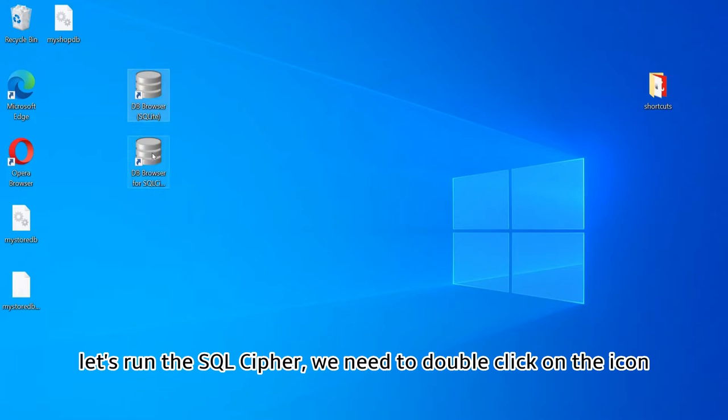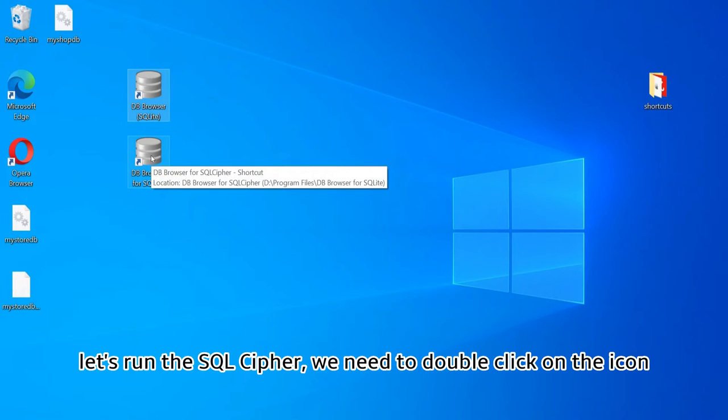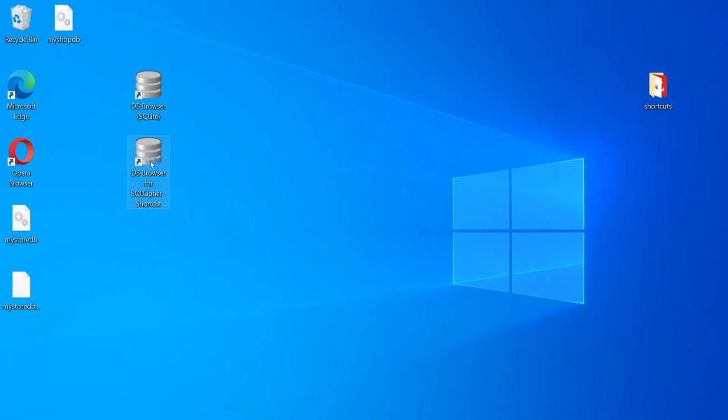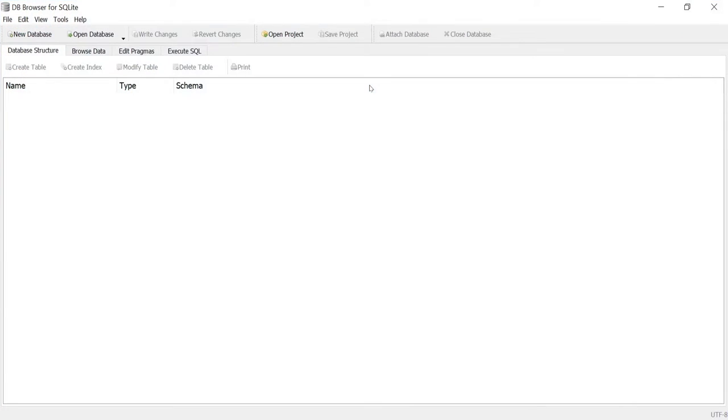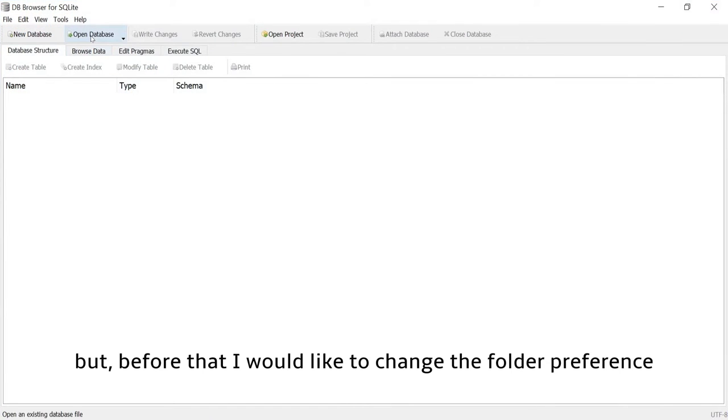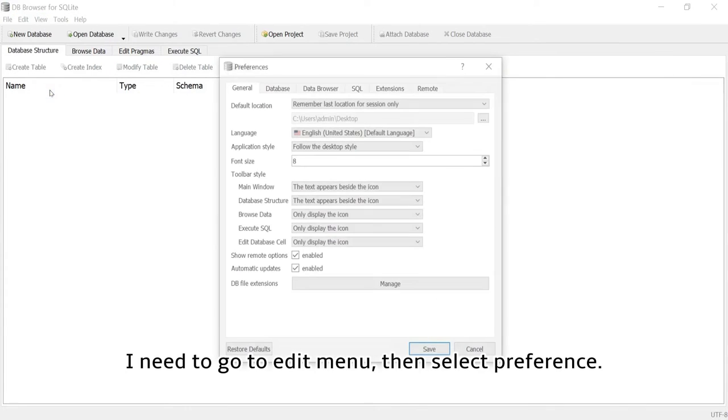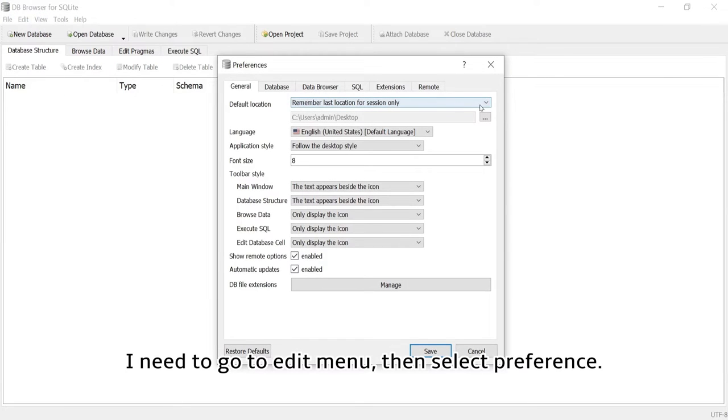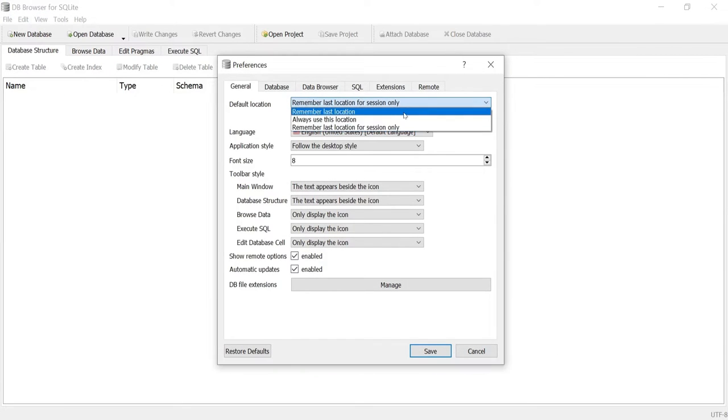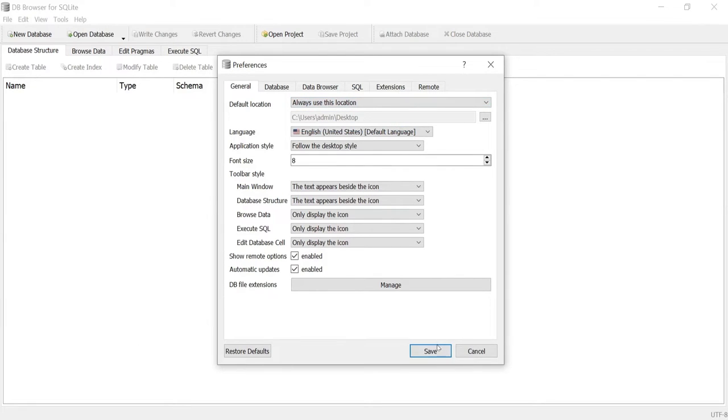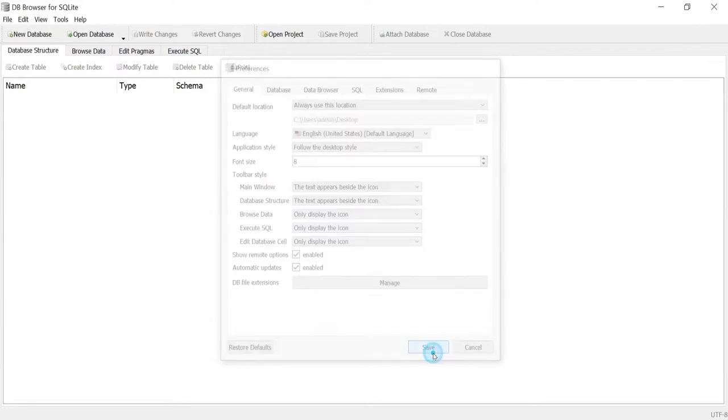Let's run the SQL Cipher. We need to double click on the icon. But before that I would like to change the folder preference. I need to go to Edit menu then select Preference. I need to change the default location of our database to desktop.